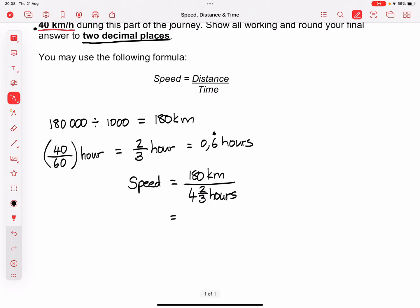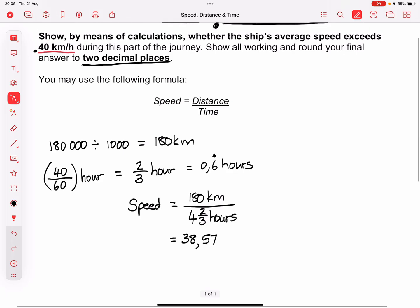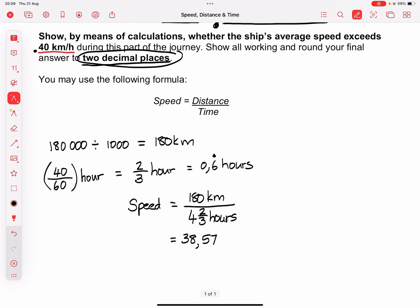When you divide it out you end up with 38.57 — on your calculator you get 5714 and so on — but because the question said round to two decimal places, we leave it at 38.57 kilometers per hour.